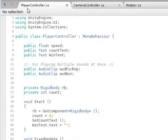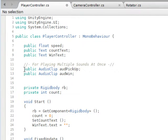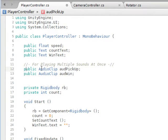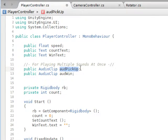So I went to my player controller script in C# and I created these two variables: public audio clip, and then this is the actual variable name with a semicolon after it.